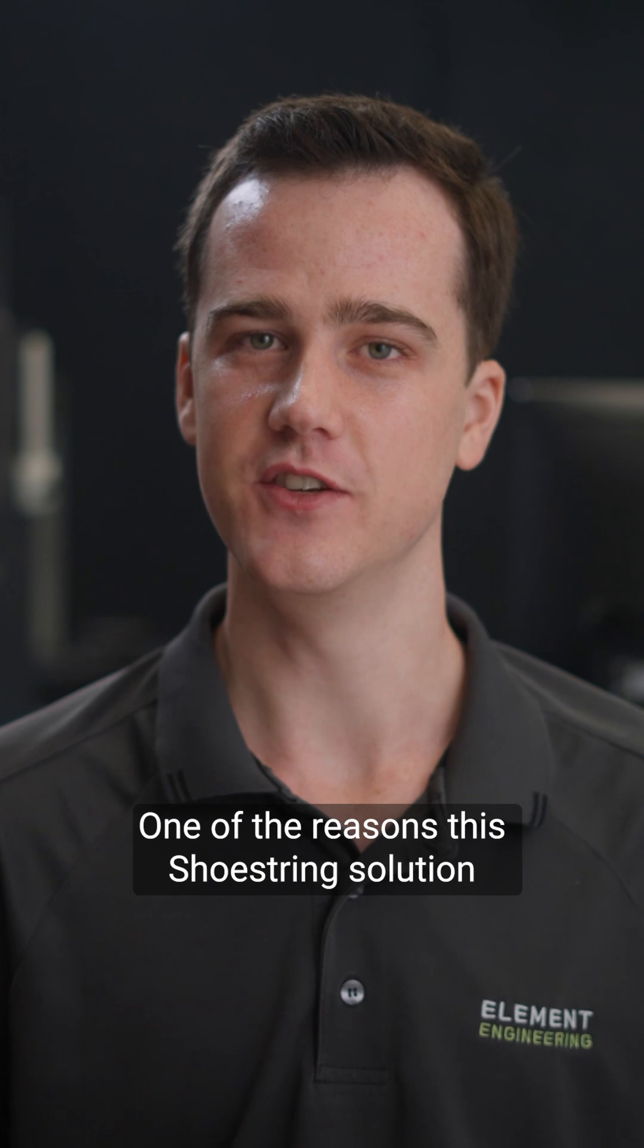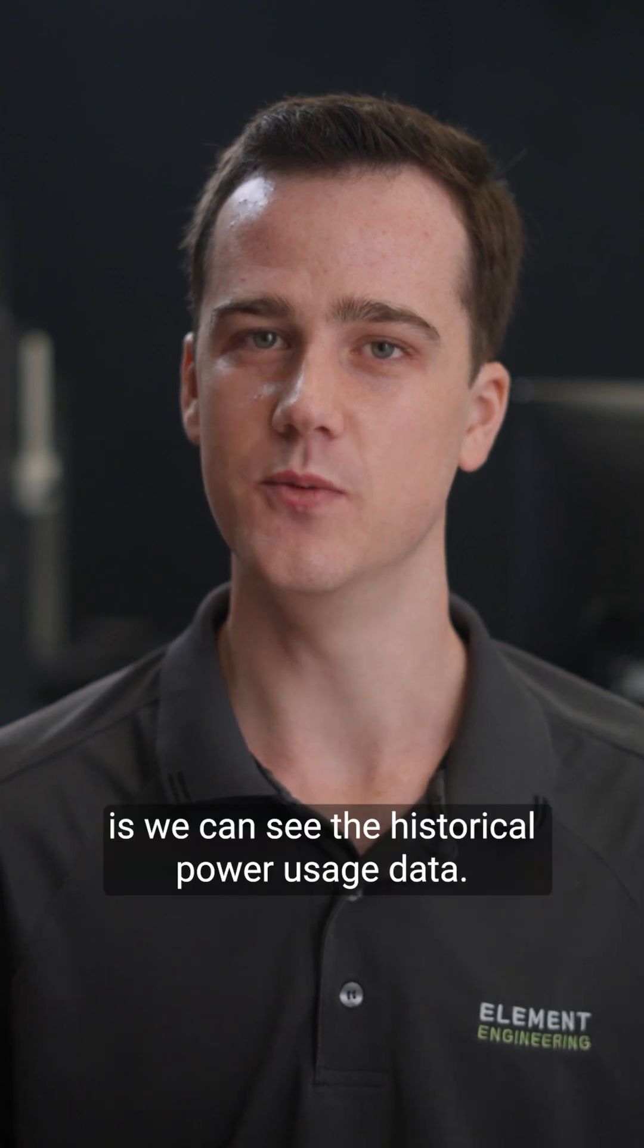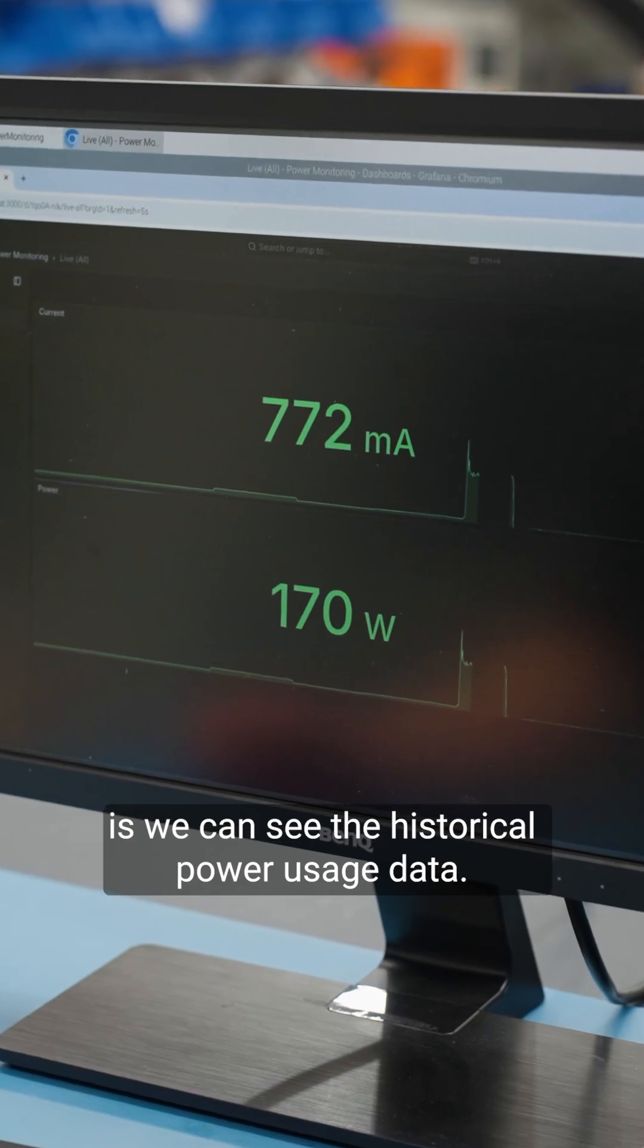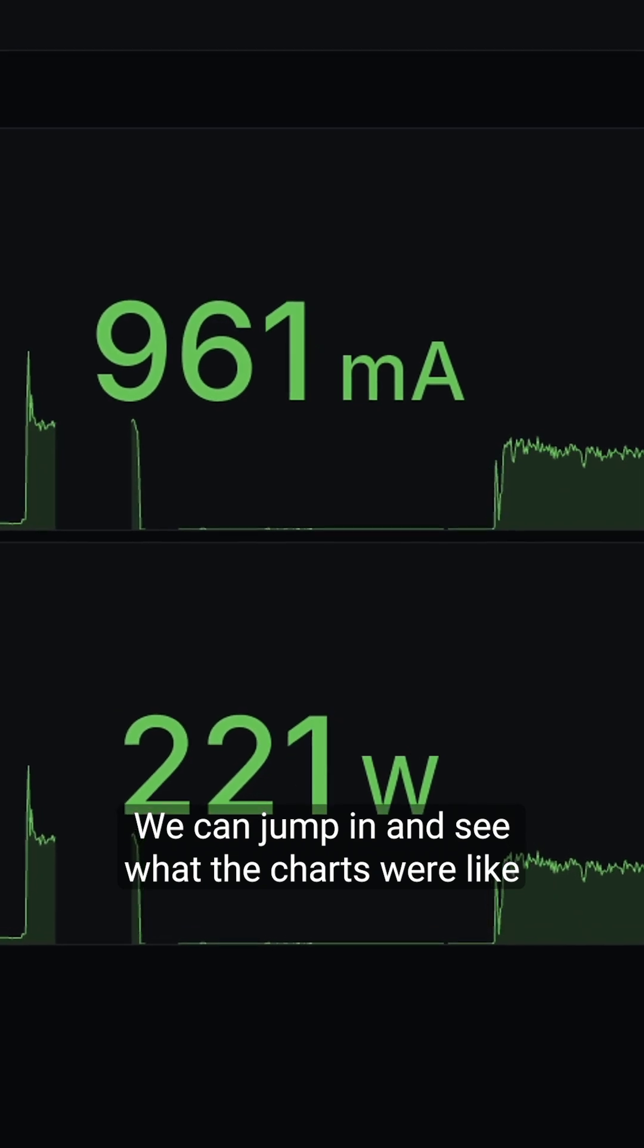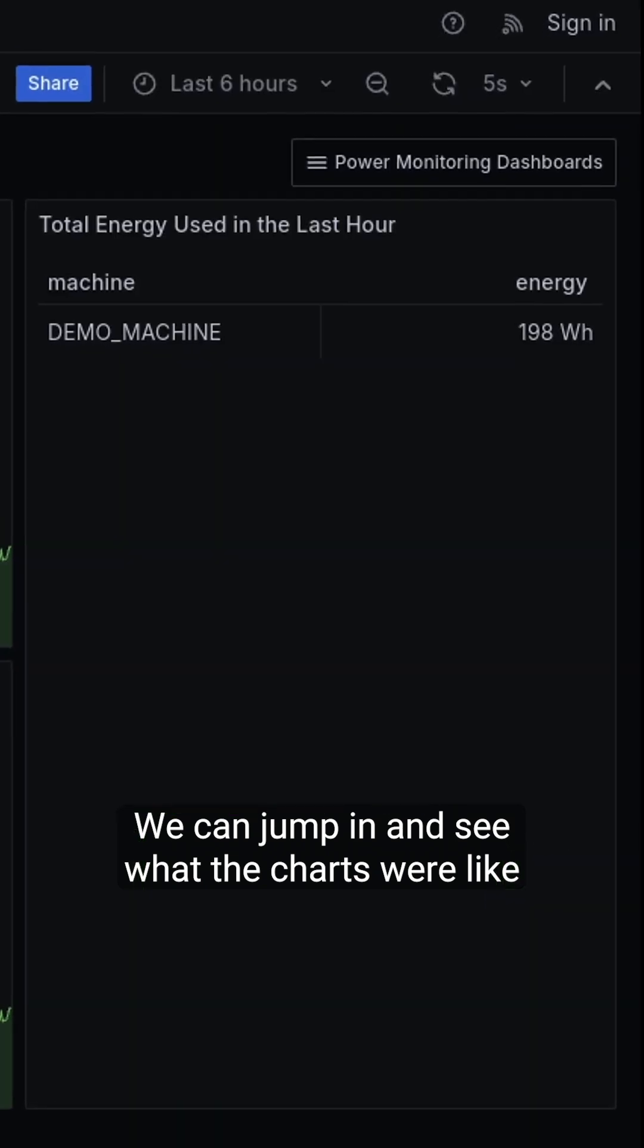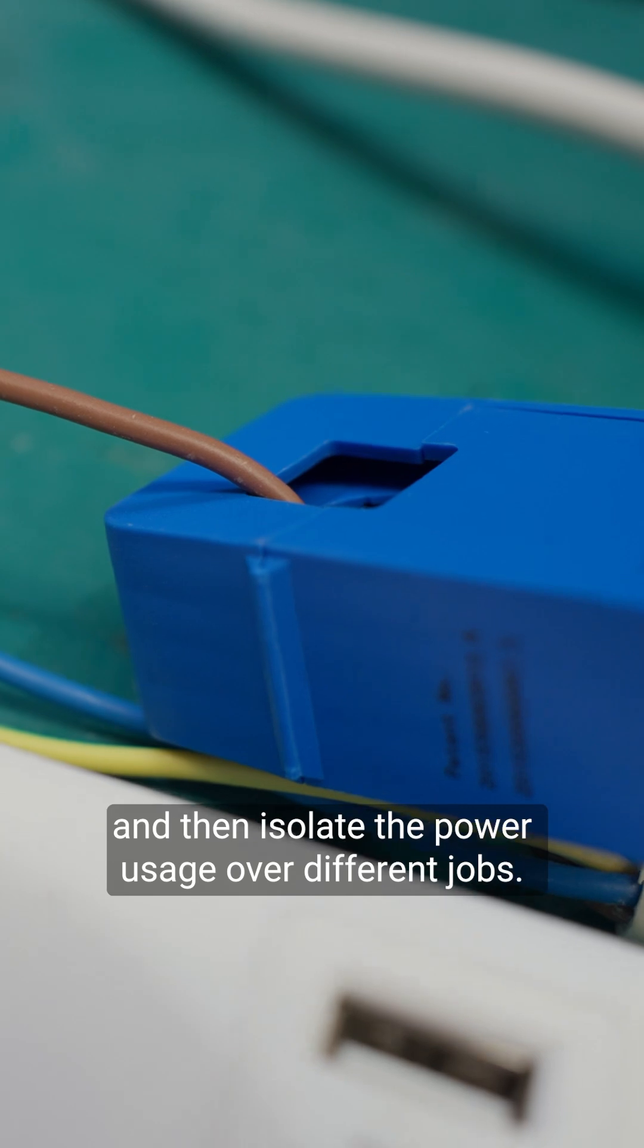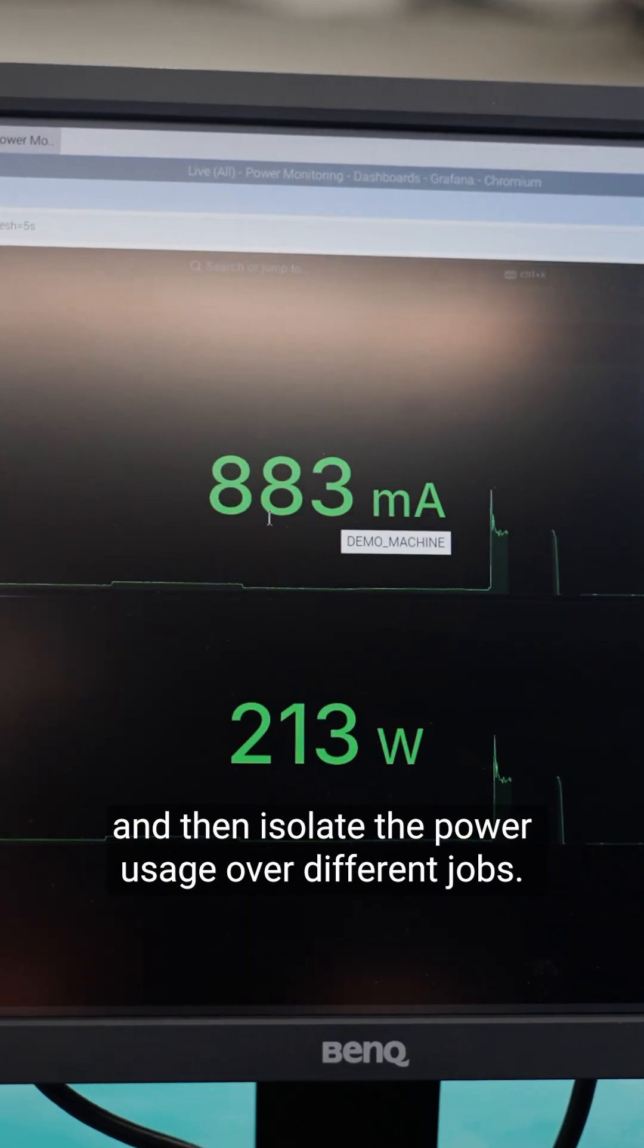One of the reasons this Shoestring solution is actually quite useful for us is we can see the historical power usage data. We can jump in and see what the charts were like over the time we were printing and then isolate the power usage over different jobs.